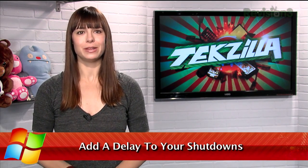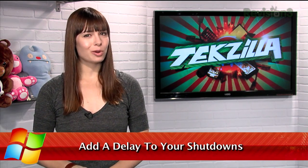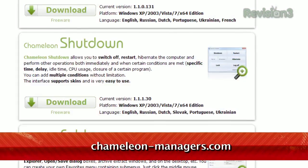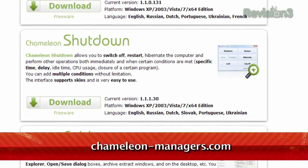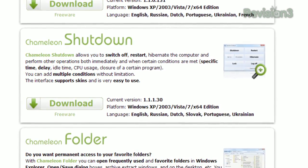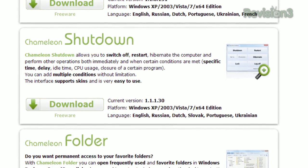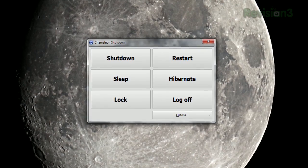When you want to shut down your Windows machine, you open the Start menu and shut it down. But what if you don't want to shut it down right now, but don't know how to tell your computer when? Check out Chameleon Shutdown, available from chameleonmanagers.com. You'll have to scroll down the home page to find it, but once it's installed, you'll see a window with a few options.